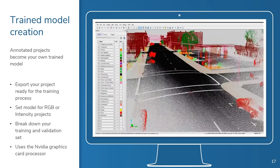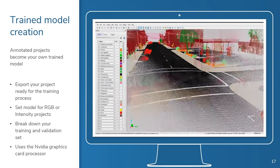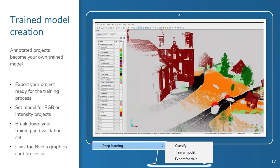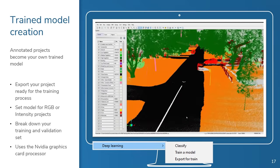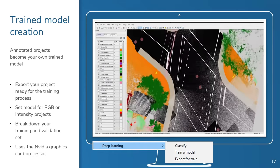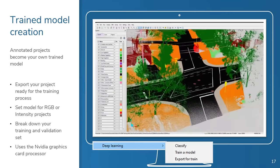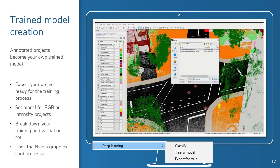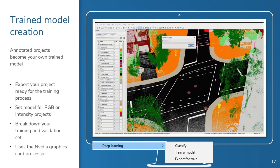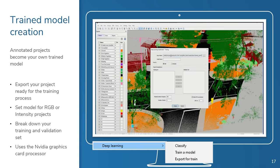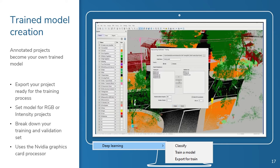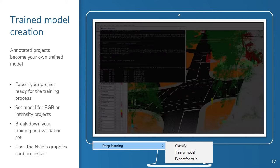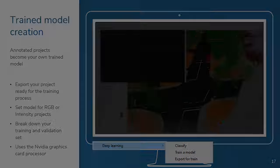Once you've manually processed part of your point cloud data, you're ready to use the various tools in the deep learning menu to export your work into a data type that will train the neural network. Here is where the magic really happens. Vision LiDAR guides you through the process of creating a trained model that the software can then use to process the rest of your data much faster than you would have been able to do yourself.